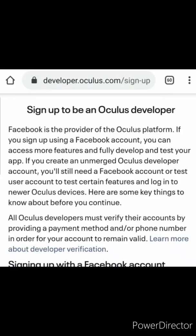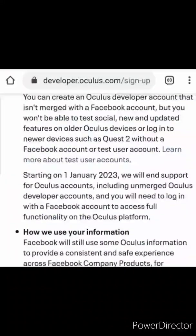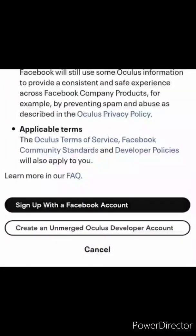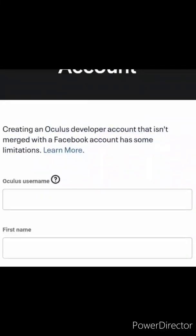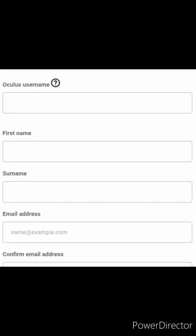You're gonna click login. You're gonna click sign in to become an Oculus developer. You're gonna click sign in with Facebook account. If not click an unmerged Oculus developer account.